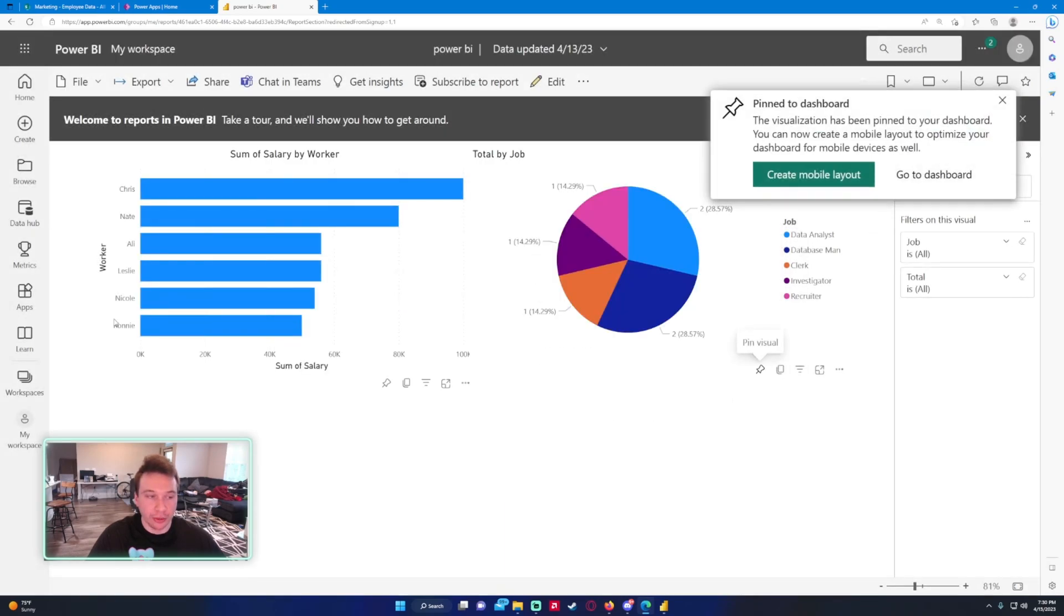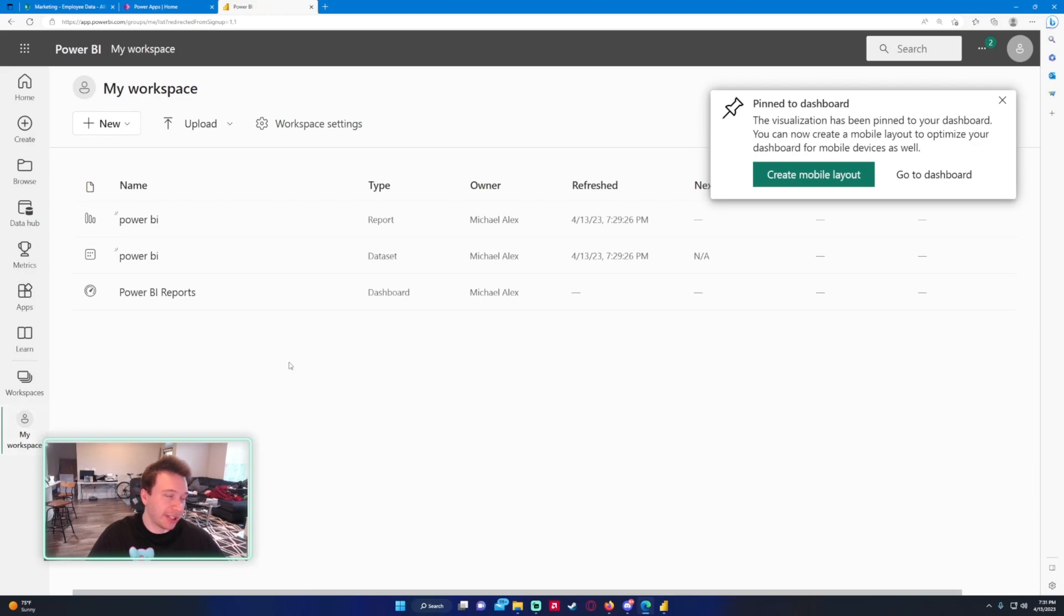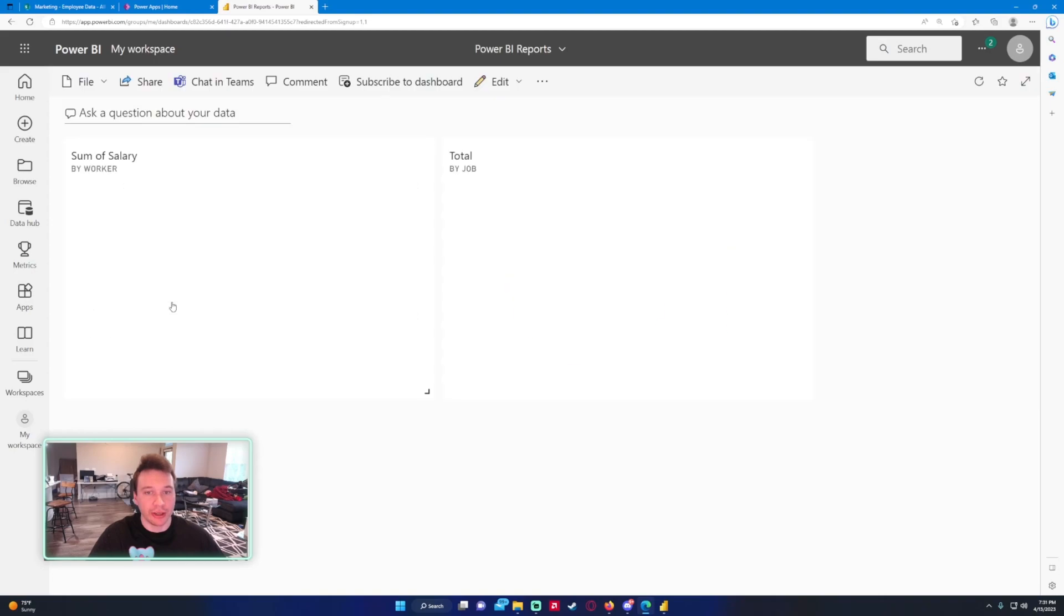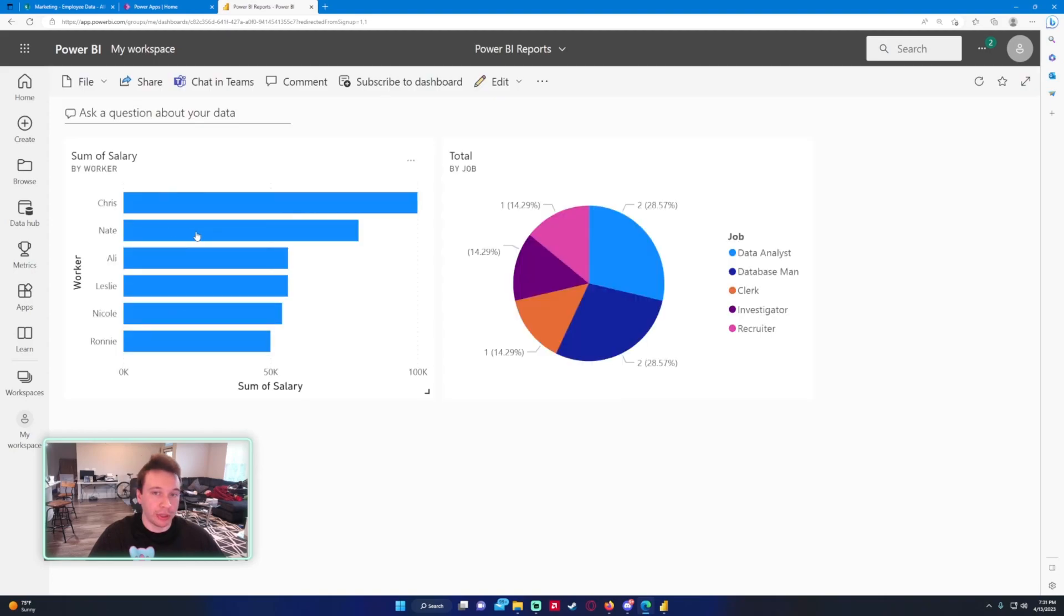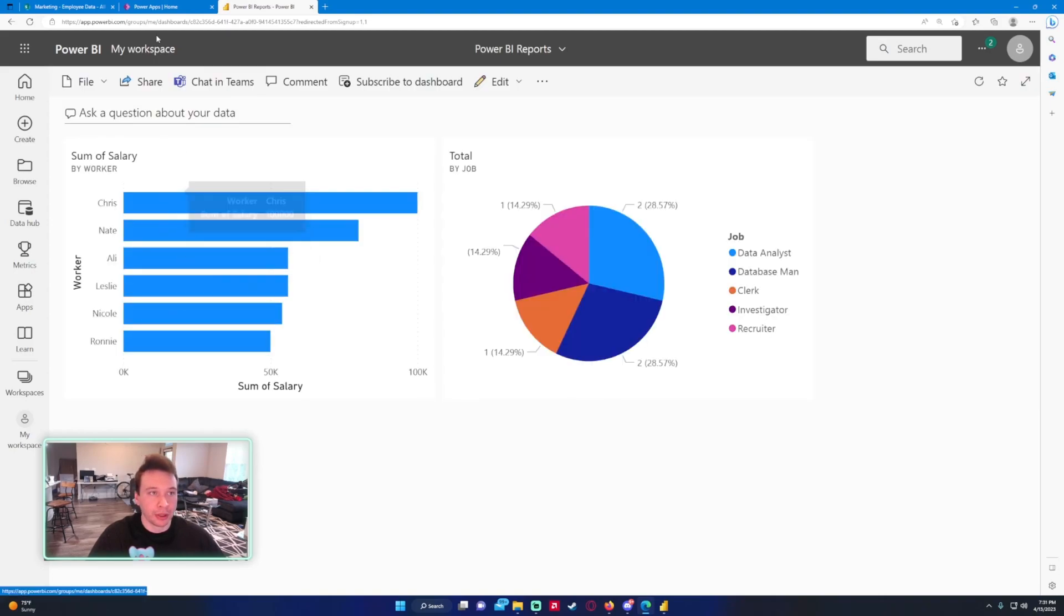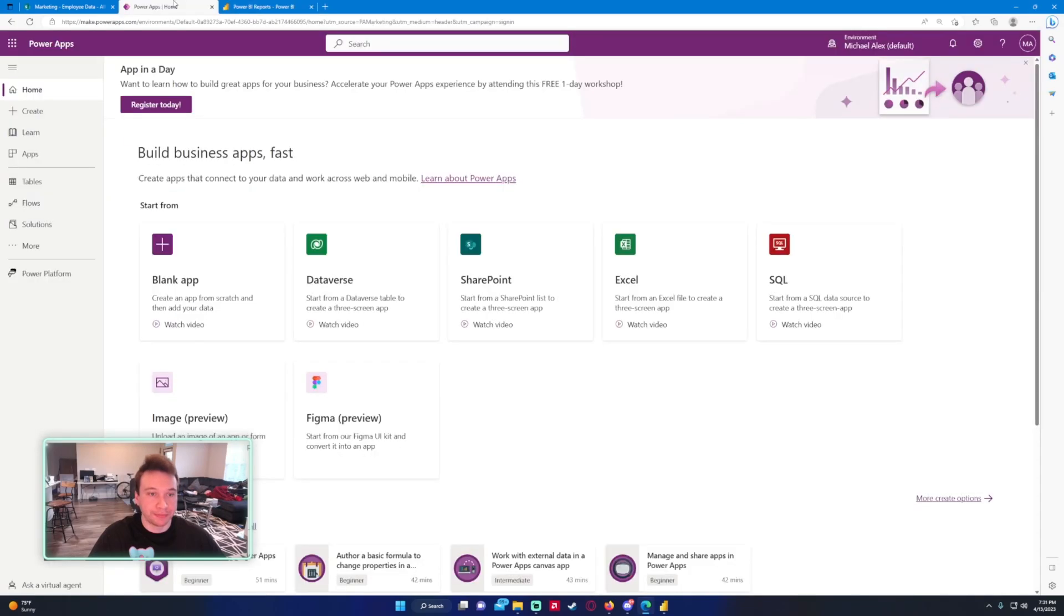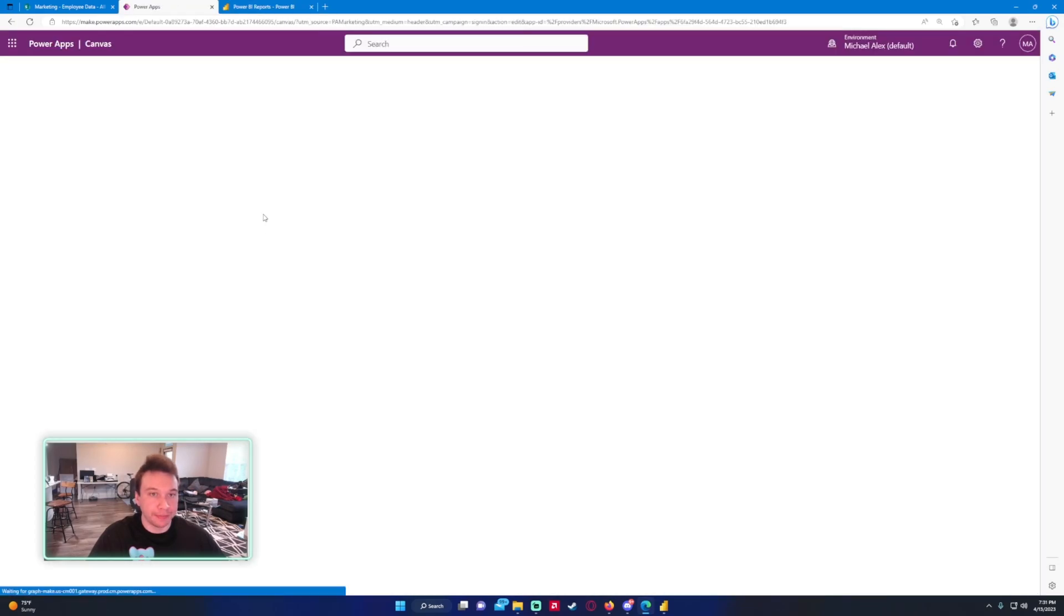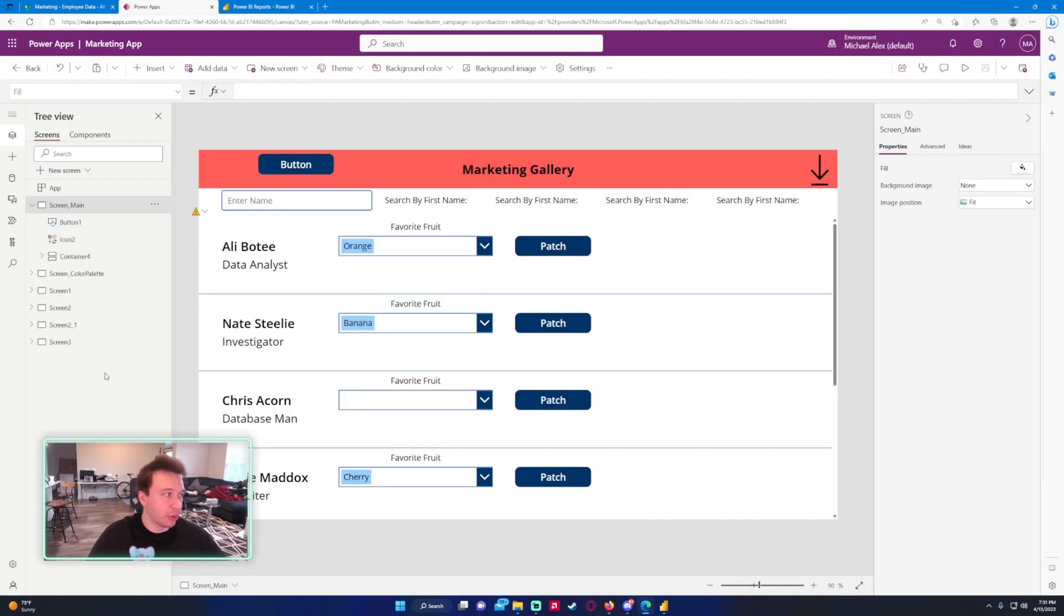So now let's go to the dashboard. If I click on my workspace again, we now have a dashboard called Power BI Reports. I'm going to click on it and we have our two graphs right here. So let's go ahead and head into Power Apps now. I'll be working on my marketing app. All right, we're in my Power App right now.